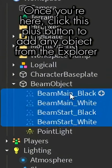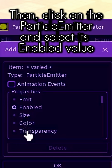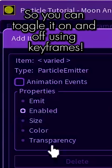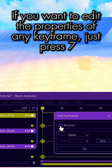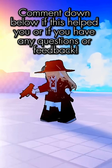Click on the particle emitter and select its enabled value so you can toggle it on and off using keyframes. If you want to edit the properties of any keyframe, just press seven.